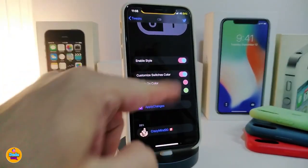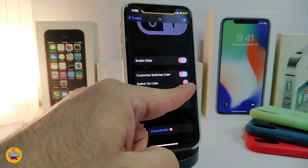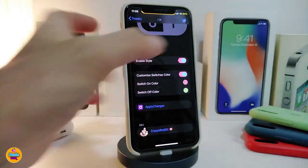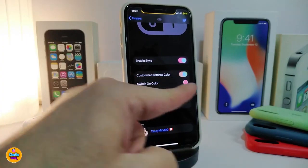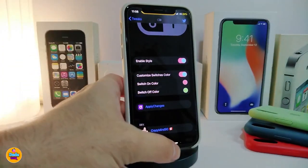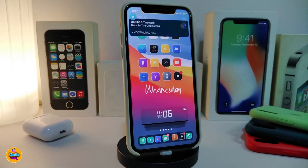Once you're done, go ahead and apply the change and respring your device. You can see that my switches are now different — for example, I chose red for on and green for off, the same colors I picked. It's a nice and beautiful tweak to have inside your iPhone to change the switch colors. This one is called Switch Style.